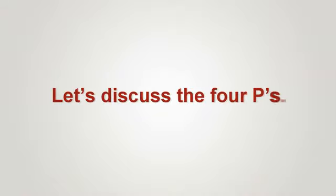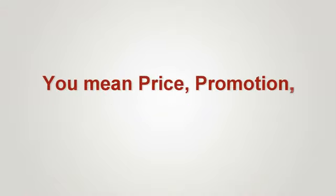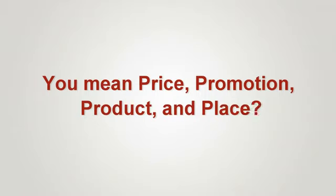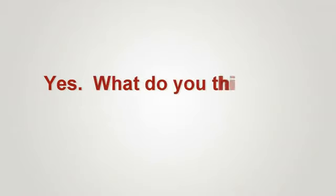Let's discuss the four P's. You mean price, promotion, product, and place? Yes.